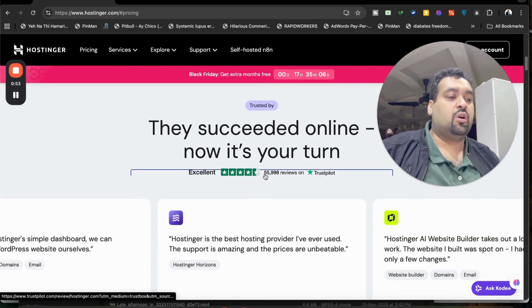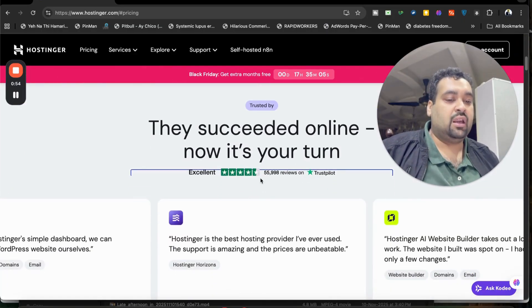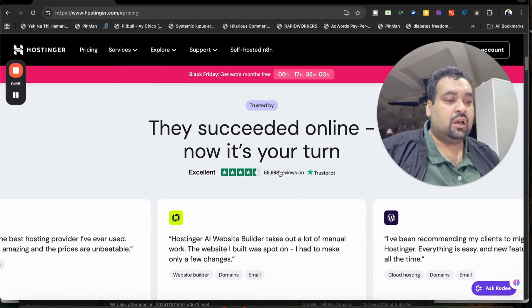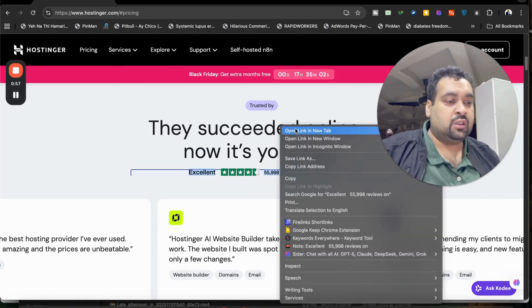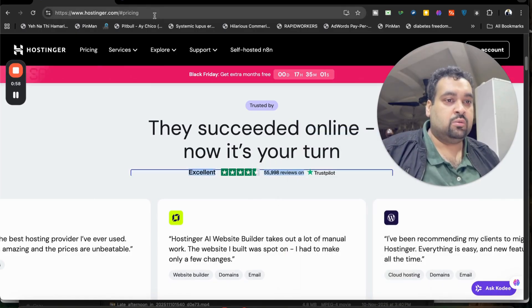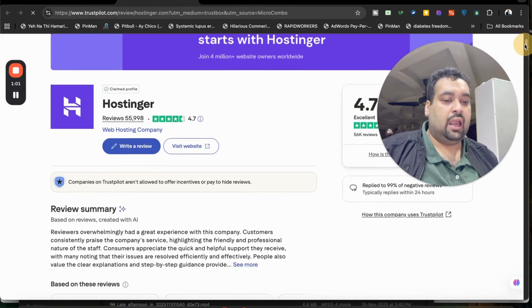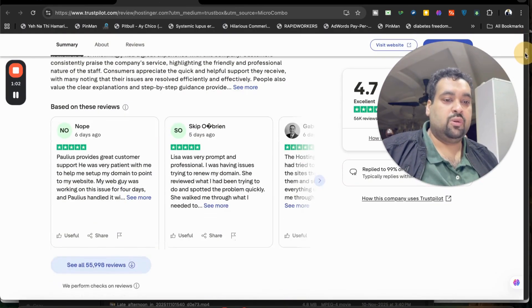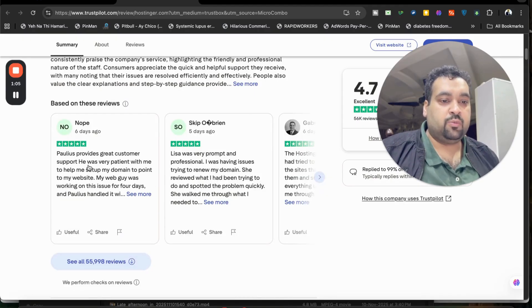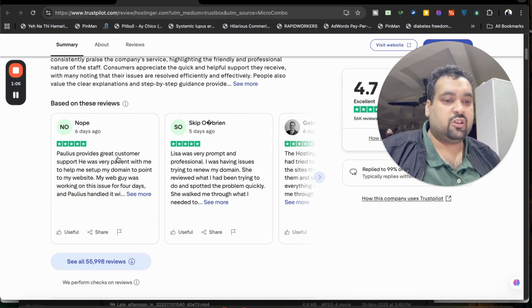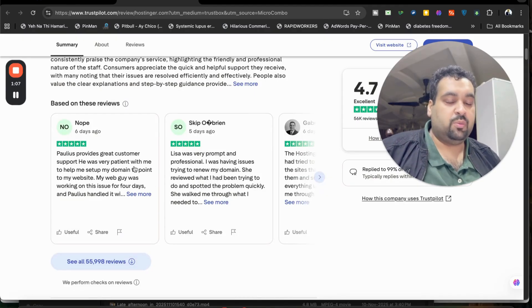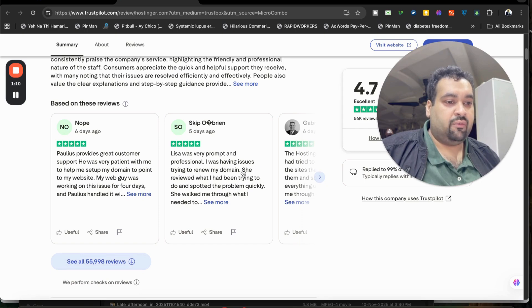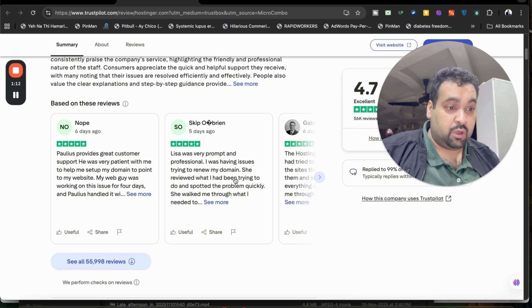If you look around and click on this link, let me show you the reviews. You may be surprised to see that they got amazing reviews: 'Police provides great customer support, he was very patient,' and 'Leos was very prompt and professional. I was having issues trying to renew my domain.' She reviewed...